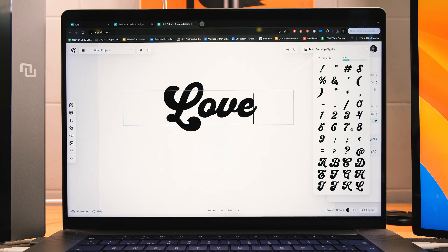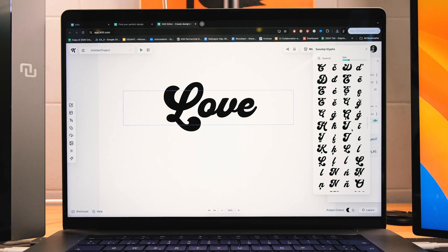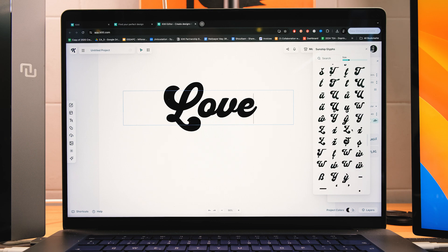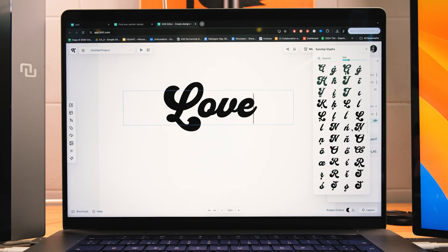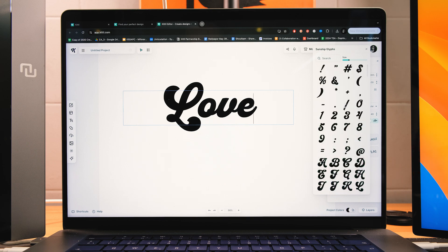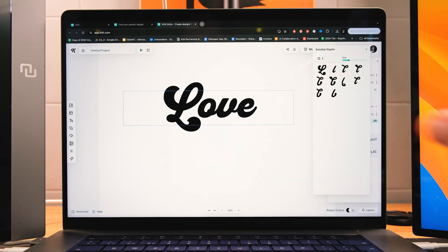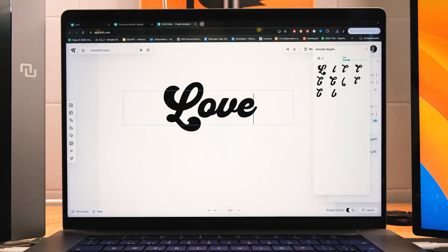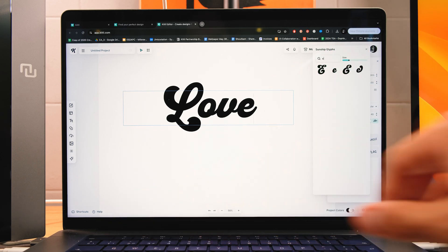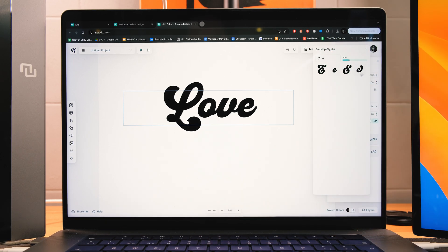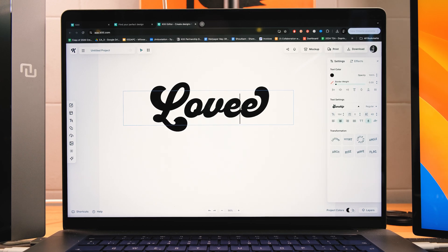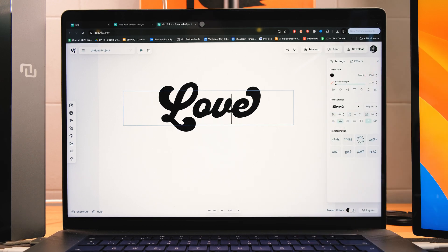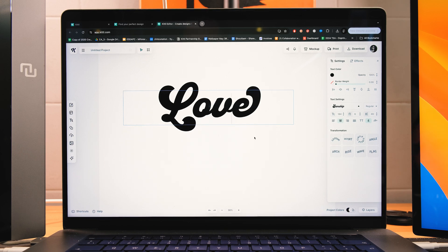And before we continue, I'm going to show you the glyphs that you can actually change in all the fonts. Some fonts have more, some fonts have less, obviously. But if you go up here to search, you can search by letter and see the possibilities. Now let's see, maybe we could try to use this E, for example. But if you want to use glyphs, the easiest way to go is to change the first or the last letter because you cannot go wrong like this.